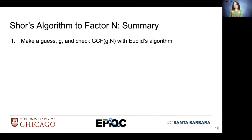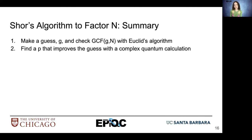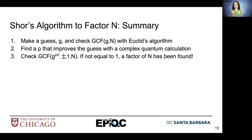To summarize, Shor's algorithm starts with making some guess g and checking if there are common factors with g and n using Euclid's algorithm. It's highly unlikely that g and n will share a factor. Because of this, we want to find some value p that improves our guess, and this involves a complex quantum calculation. With our improved guess, we check the greatest common factor with n once again. If it's not equal to 1, a factor of n has been found — success!